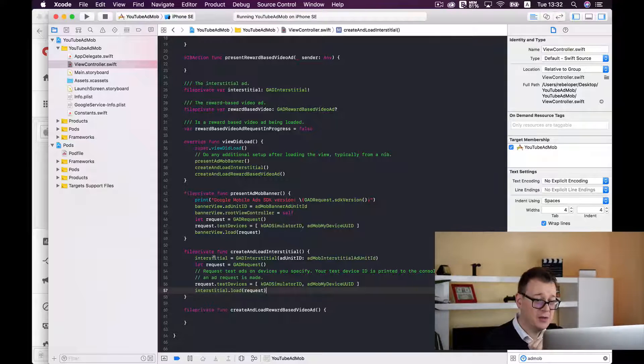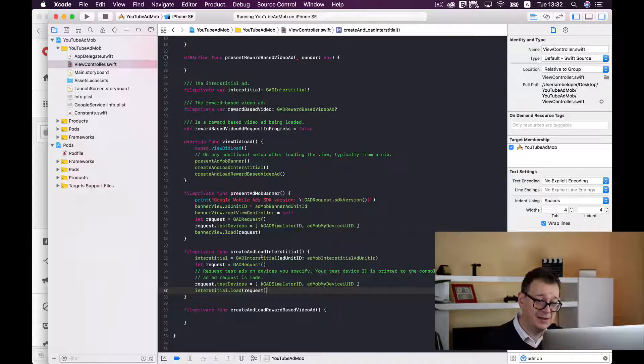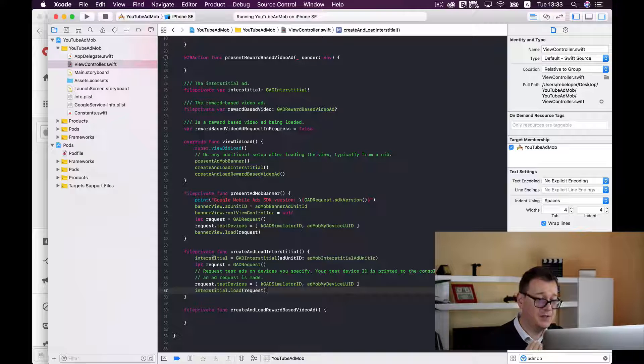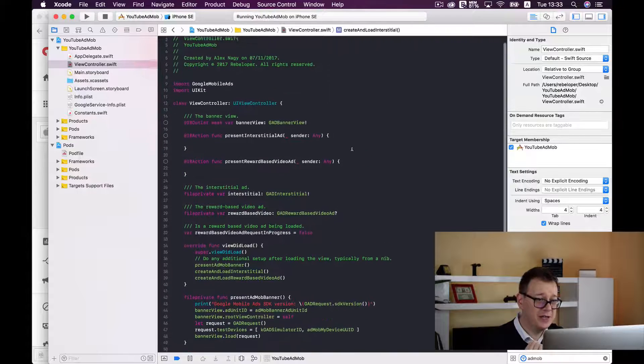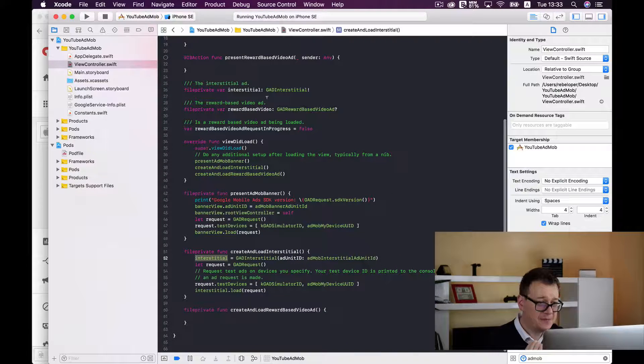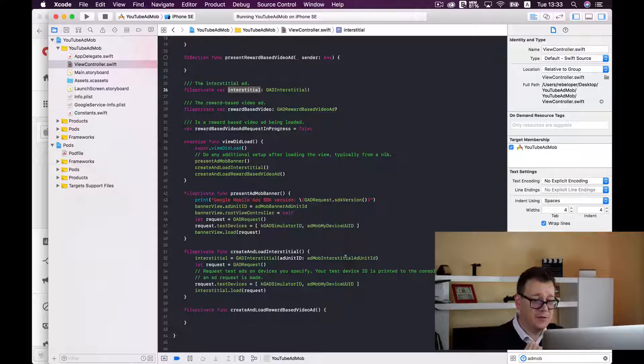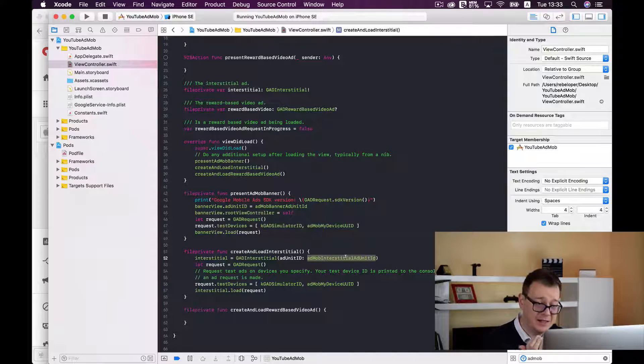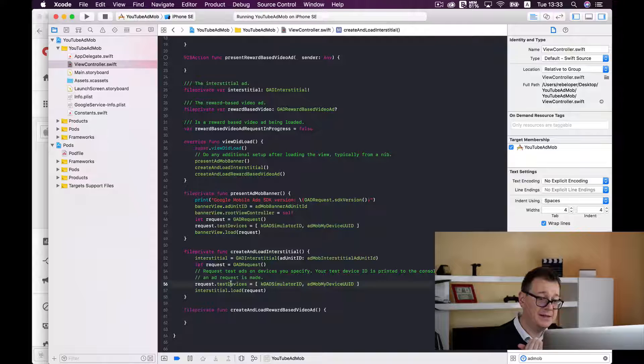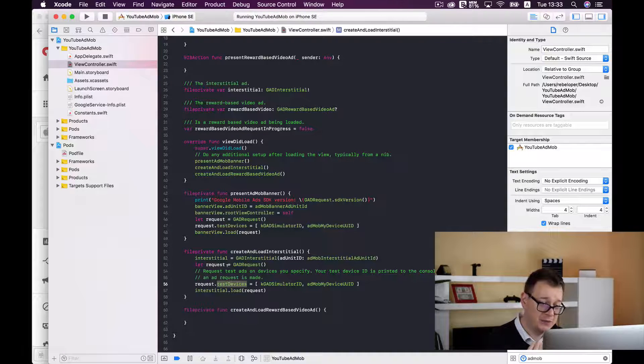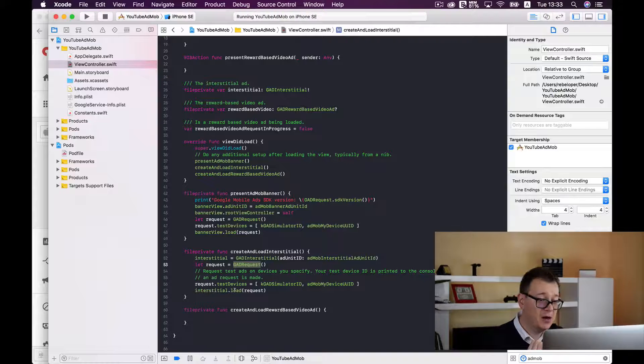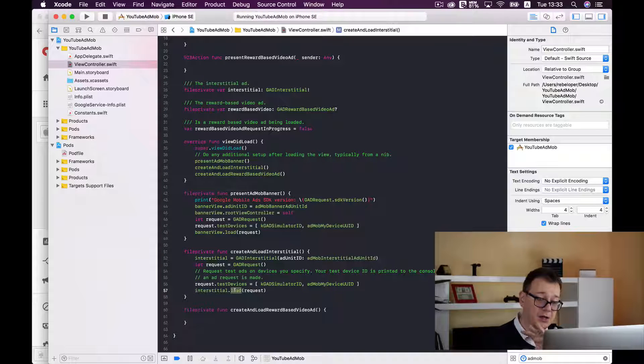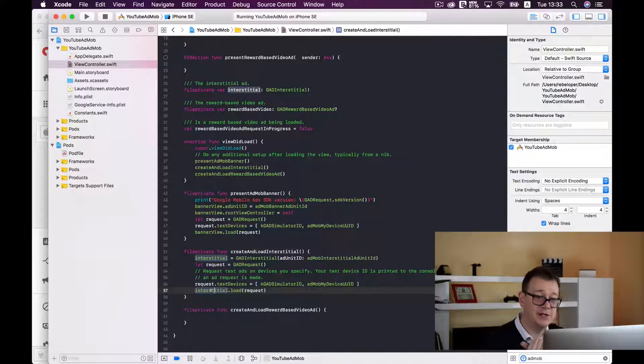So we are creating an interstitial, a GAD interstitial, and we are assigning it to the interstitial that we have declared up here. And of course with the AdMob interstitial ad unit ID, we are setting the test devices for our request that we have created of course and then we are loading the request upon our interstitial.